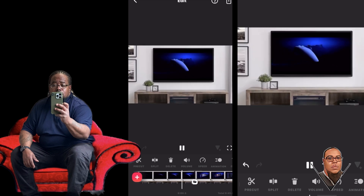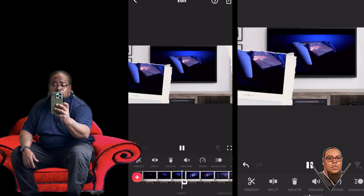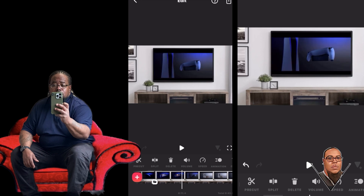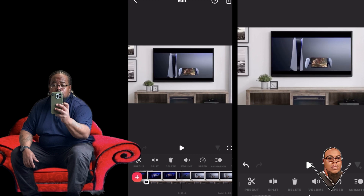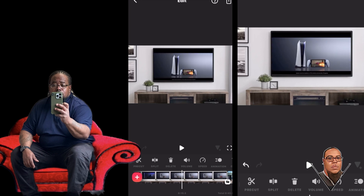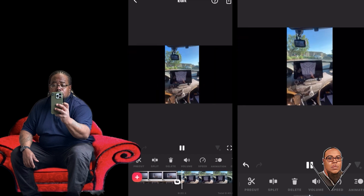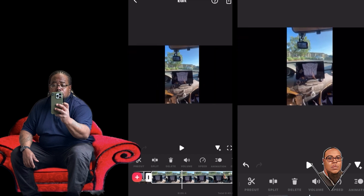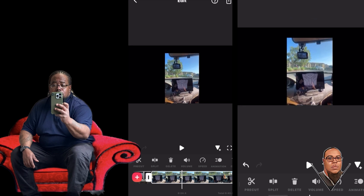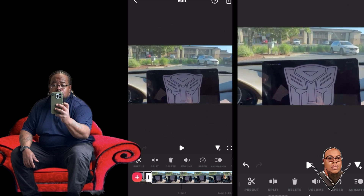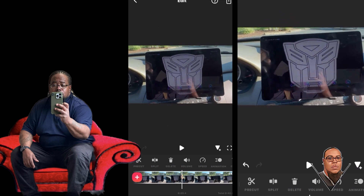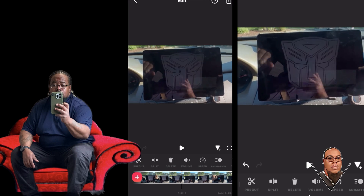But seriously, this editing app punches well above its weight class. So if you're into video editing and photo editing, get InShot — it is well worth it. Once you pay the $29, or $17 a year, they just keep doing different updates and it's well worth it.